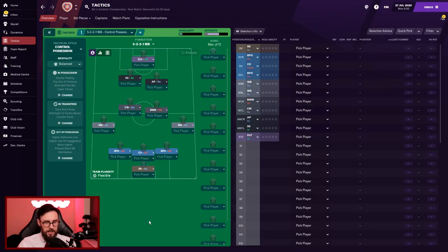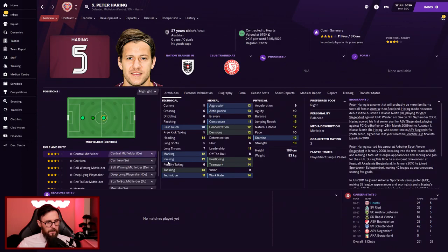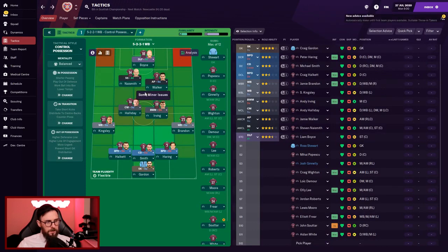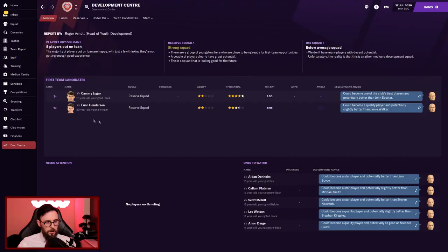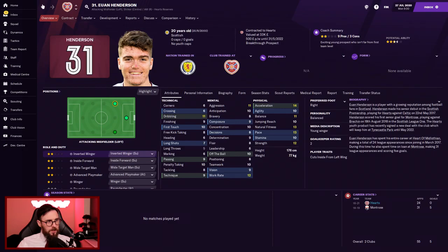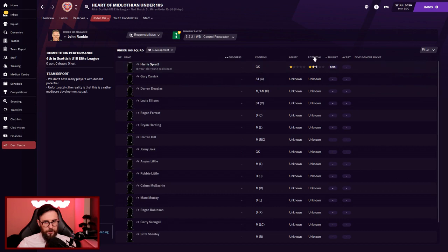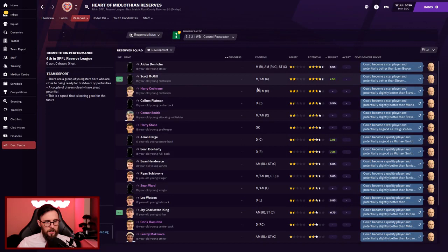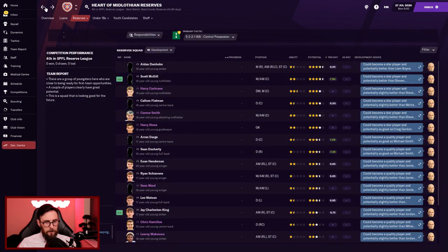So I'll play a 5-2-2-1. Get involved, let me know what you think. It might be just a flat four. We might want to play a three up the top. I do like to play with two attackers. We've got Gordon in goal, Halkett, Smith and Haring. Peter Haring, I've heard about him. We've got Kingsley, Brandon, Halliday, Irving, with Naismith and Walker, and then Boyce up front. What's Boyce got? Finishing 13, not the quickest mind. Development centre, we've got Cammy Logan and Ewan Henderson. I'm going to promote Logan straight away into the senior squad.